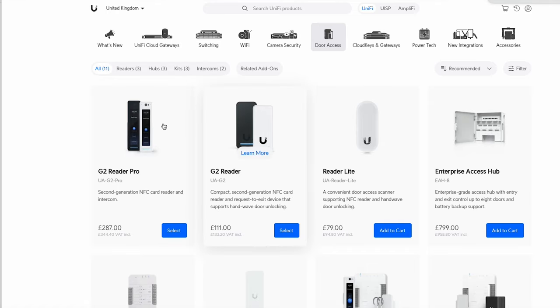So the difference between these two, the G2 Reader Pro has a touchscreen on it which means you have a doorbell, you can put a pin in, it's also got a camera on it and a microphone so you're able to have a sort of two-way conversation with people as well.